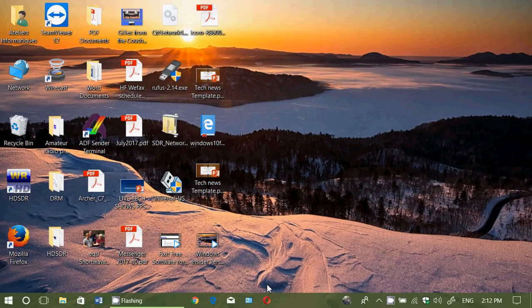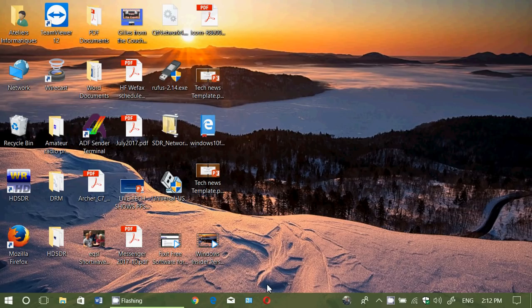Now by default when you turn it on, the folders that are protected are the main Windows folders. That includes documents, images, music, videos. It will protect your desktop.